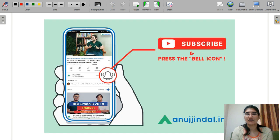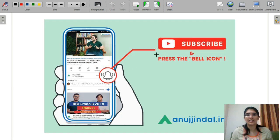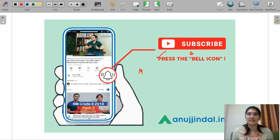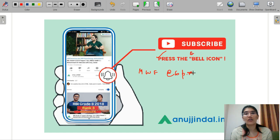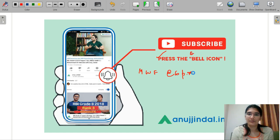So let's get into the video. Before getting into the video, please subscribe to our YouTube channel and press the bell icon. I take your economics classes Monday, Wednesday, and Friday at 6 pm. Please subscribe so that you know when my video is coming.